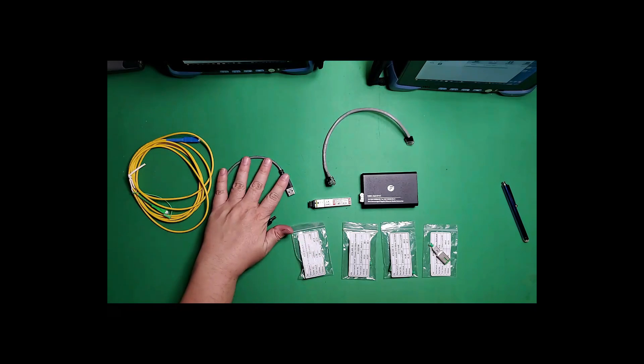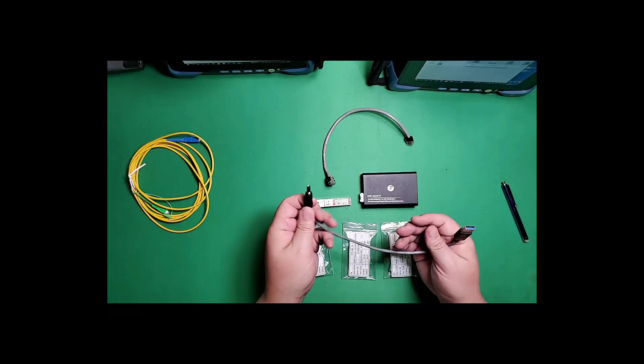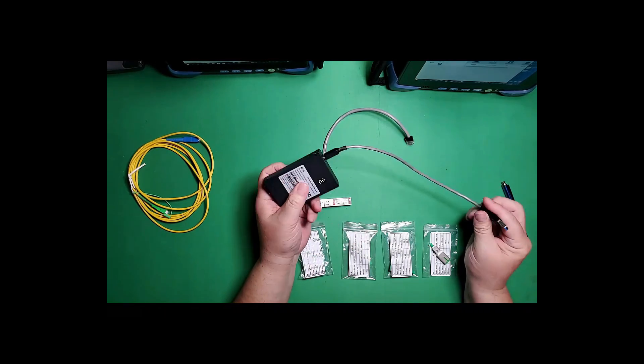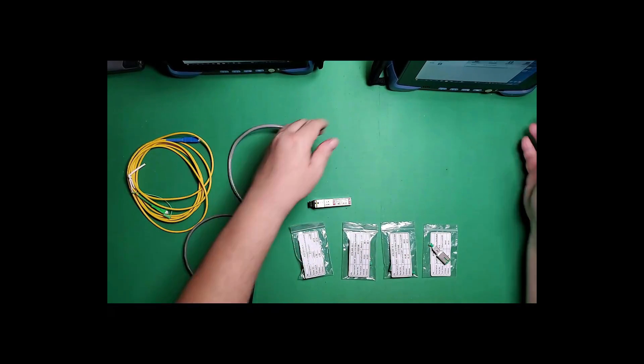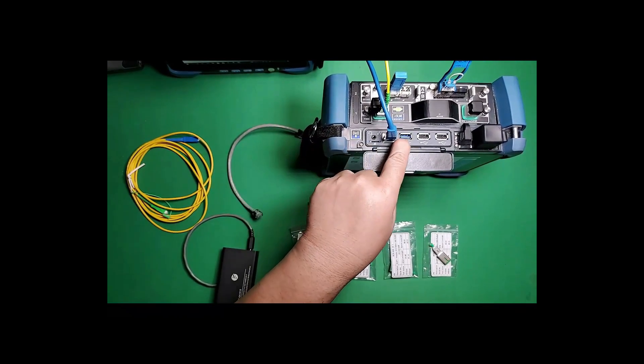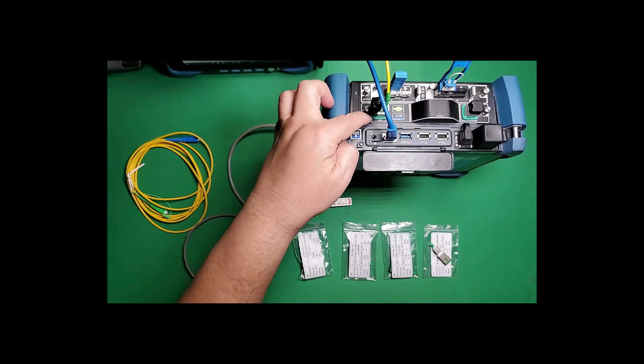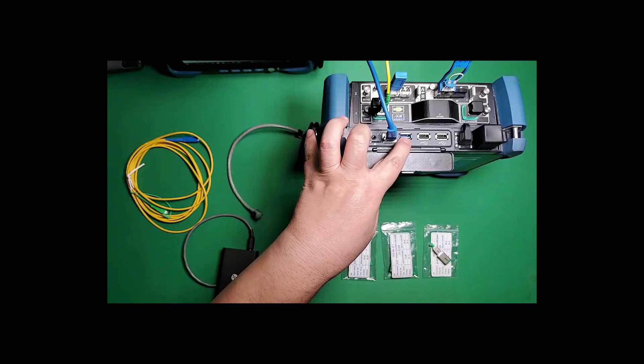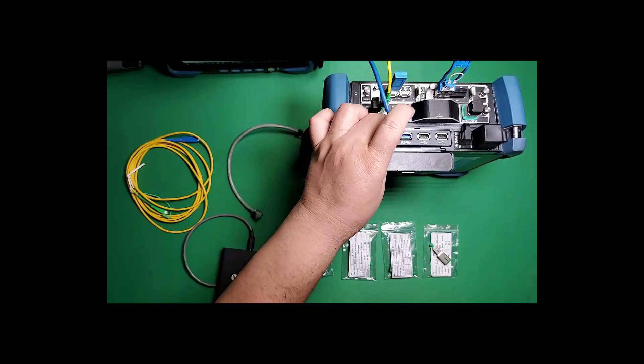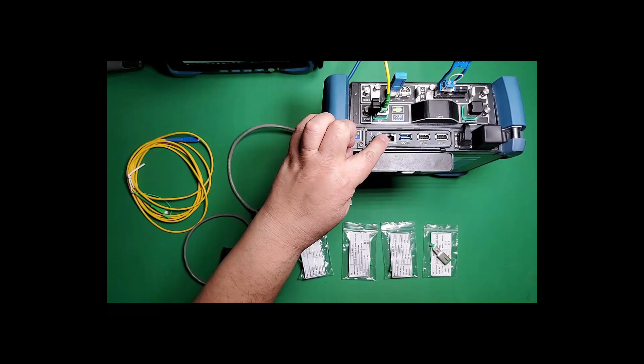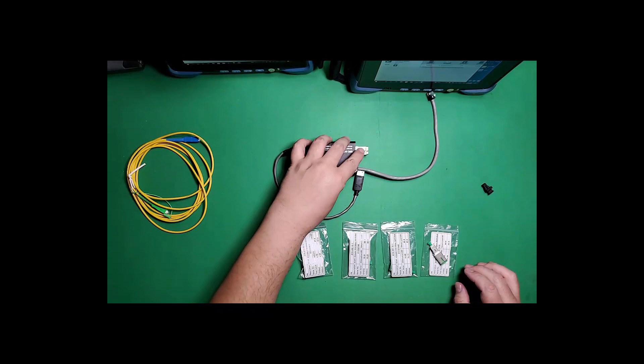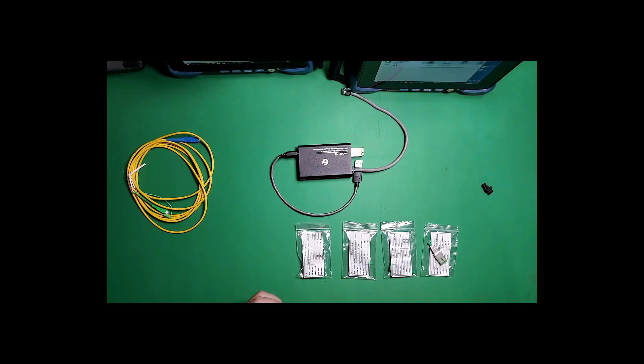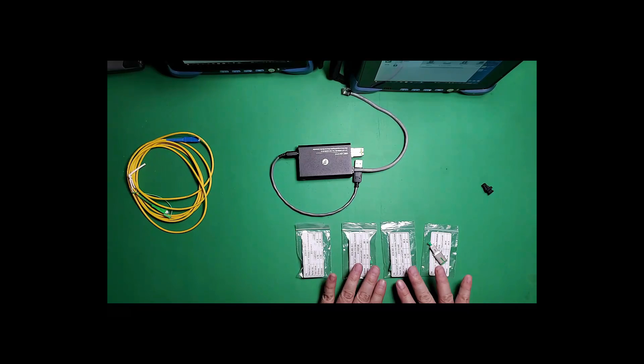We also have a couple of cables that go with it. This is the power cable. It is powered off of the platform itself. On the FTB platform, we have the USB three port. This is the FTB one pro platform. This is my IOLM module. We're going to plug in the USB power here. Then we're going to plug in the COM fiber to the RJ45 on the platform.